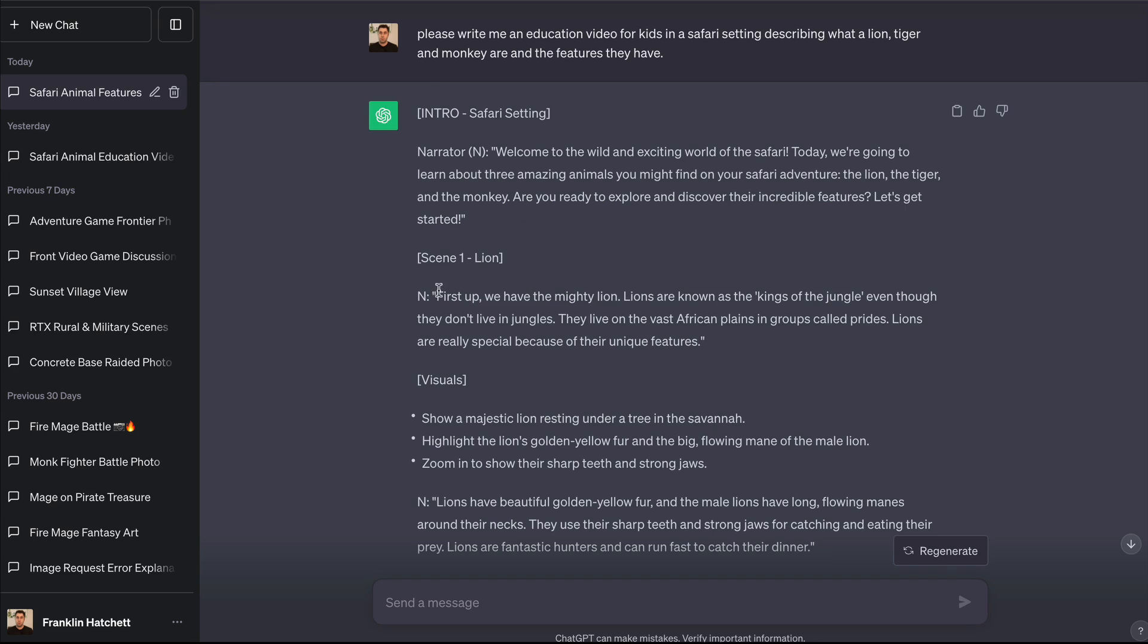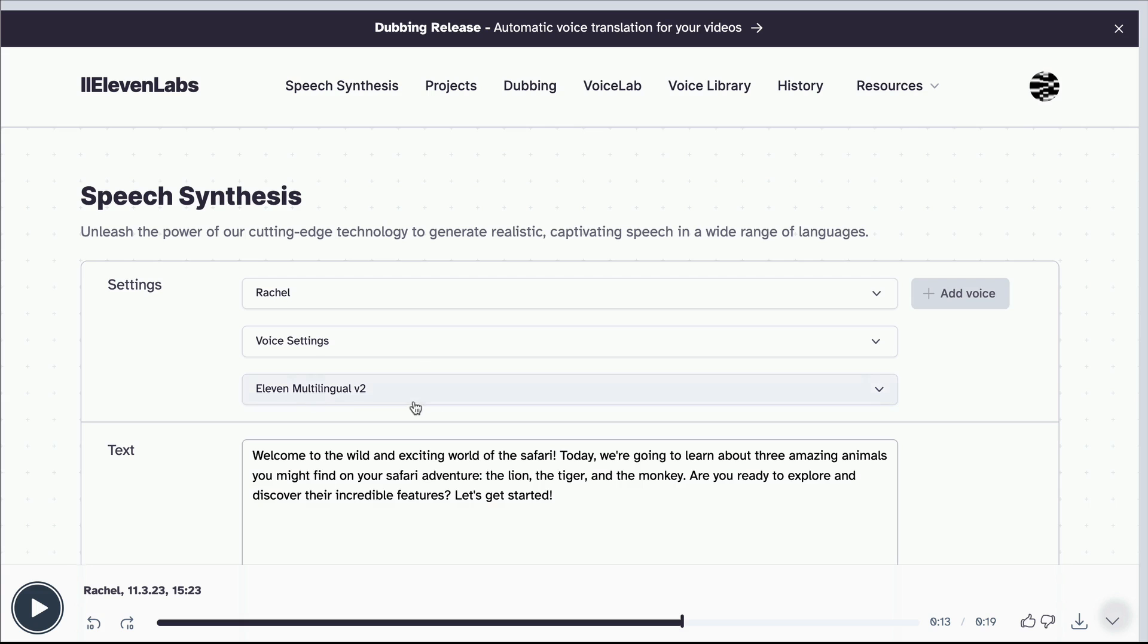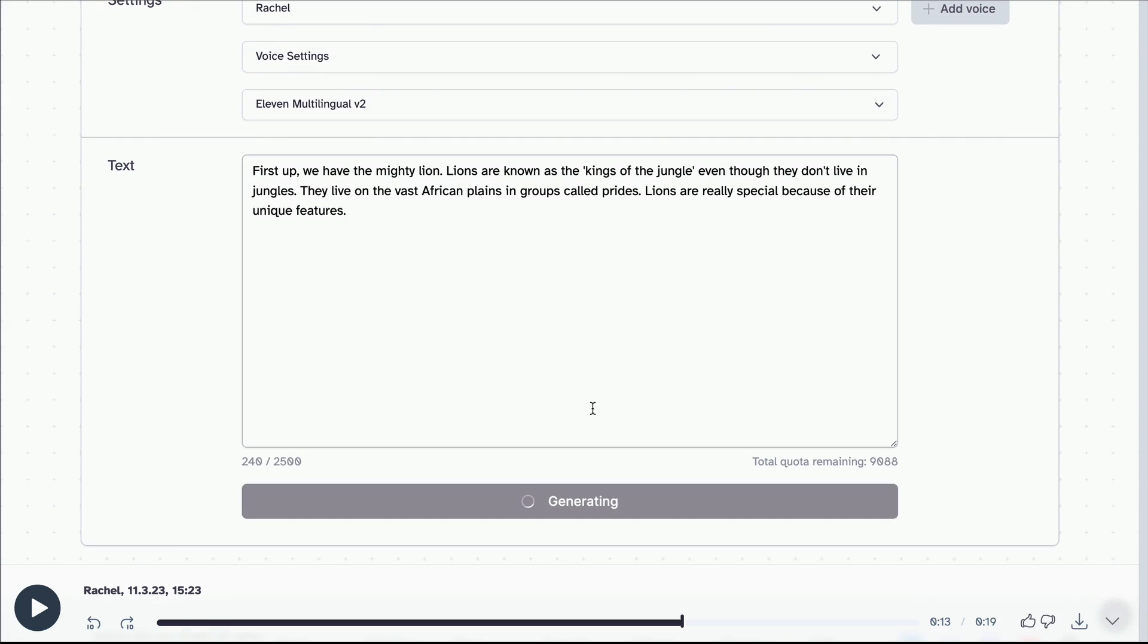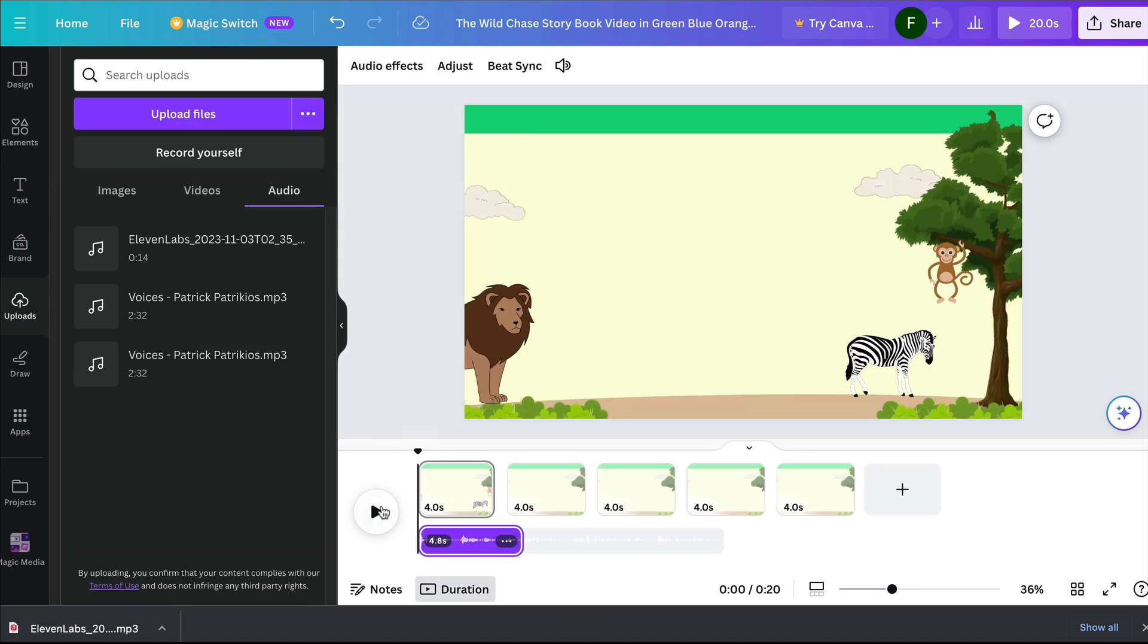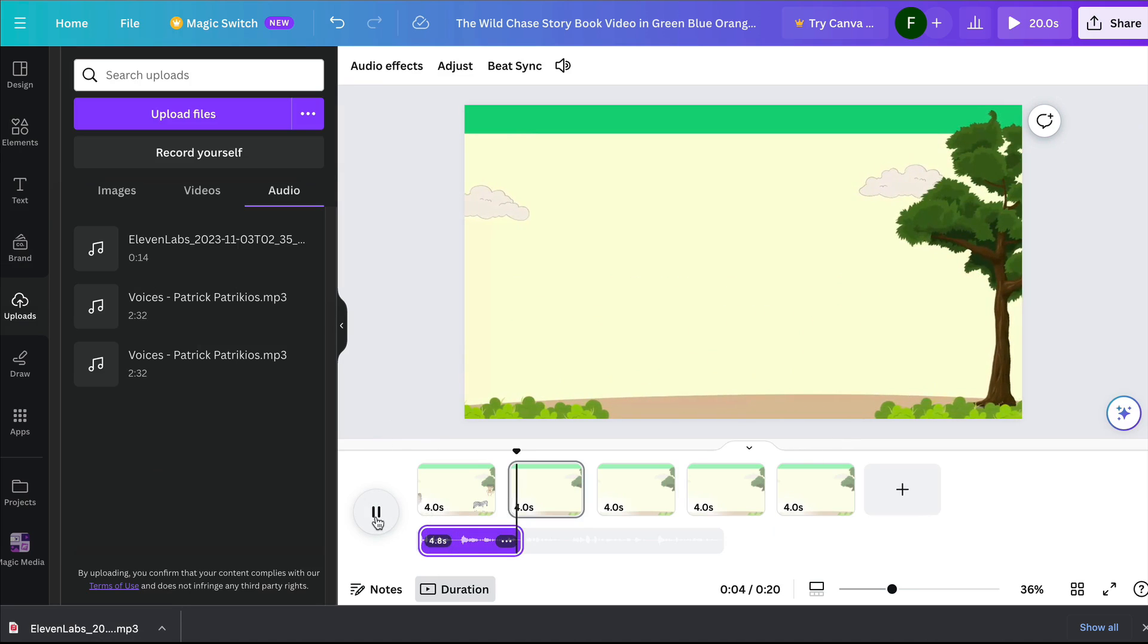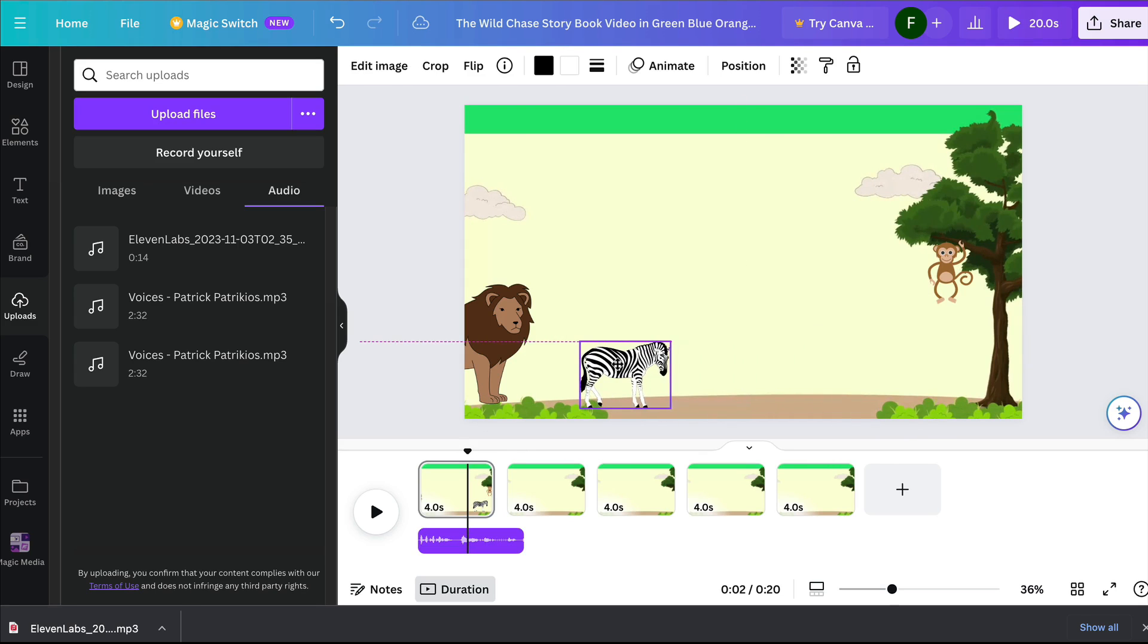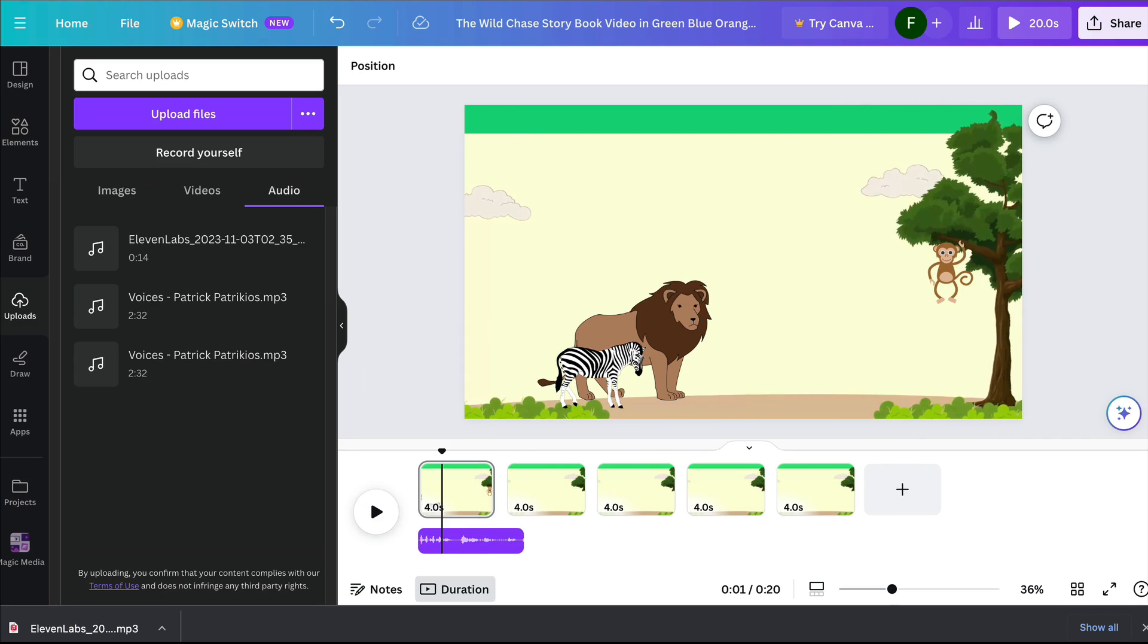I'm going to go back to ChatGPT and take this here, which is the first narration about the lion. I'm going to get back to 11 labs and paste it in here and generate. Then I'm going to put that voiceover into our animated video. Once you've done that, click the little download button here. I'm going to go back to Canva and drag this into our scene. Let's just see how this goes. First up, we have the mighty lion. Lions are known as the kings of the jungle. Obviously I messed that up - I put some of those animals in the wrong place so it didn't really look very good. But we can put this animal here, for example, and then the lion can come across.